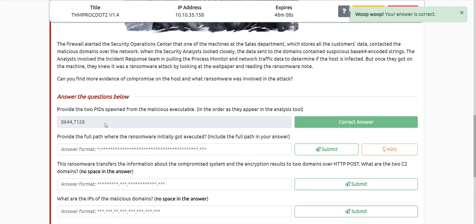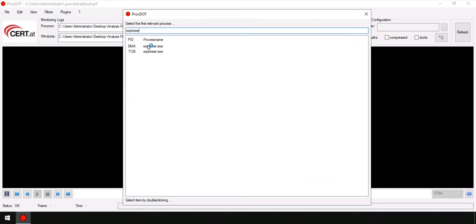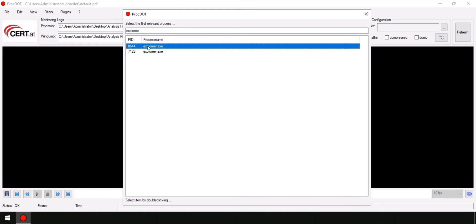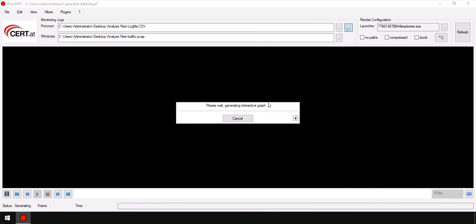Let's move on to the second question: provide the full path where the ransomware was initially executed. Let's see if we can find which path was used. I'll double click and try to refresh it so that an interactive graph will be generated. This graph will include all things related to the process. ProcDot is a very powerful application because it gives us ease in analyzing all these security things.